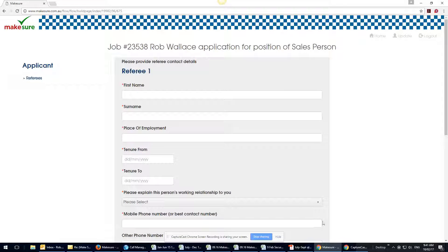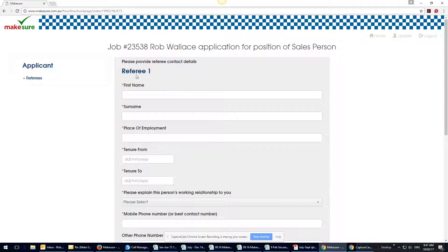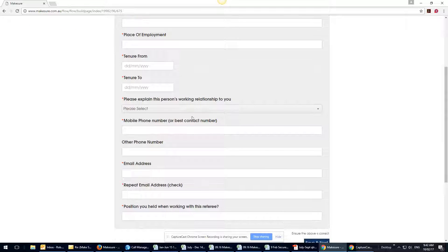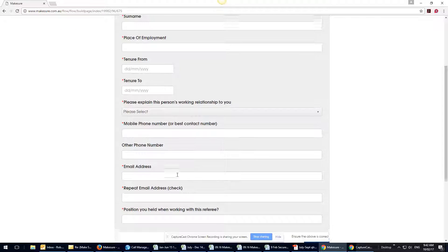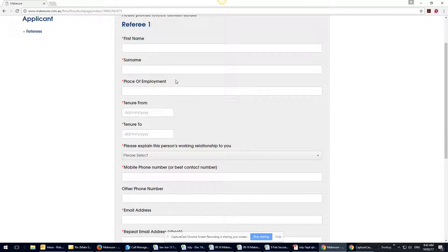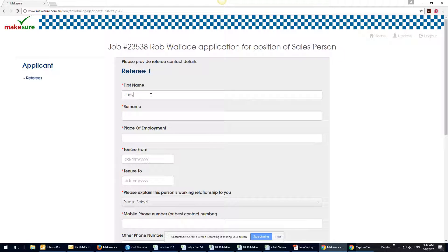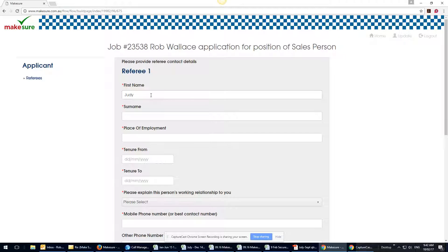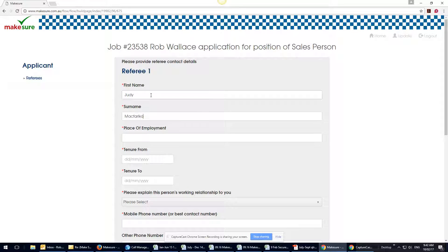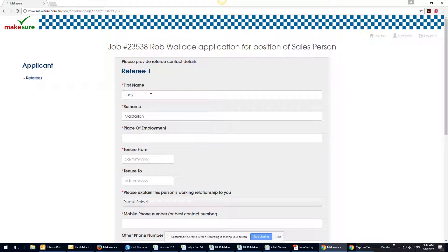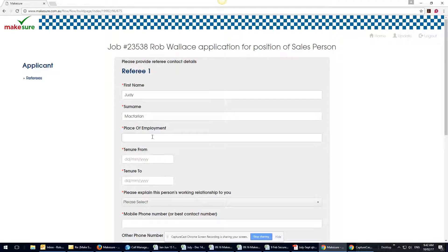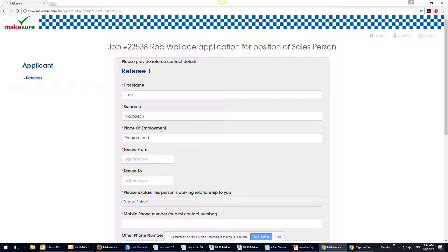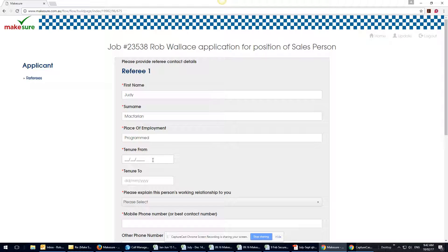Save it, next again. Then this is the part that they see. In this job I've asked for one referee, so in that case we're going to put Judy and then tenure.